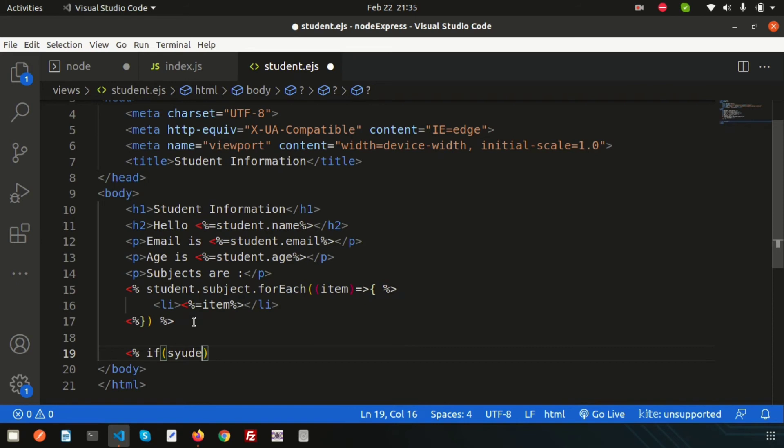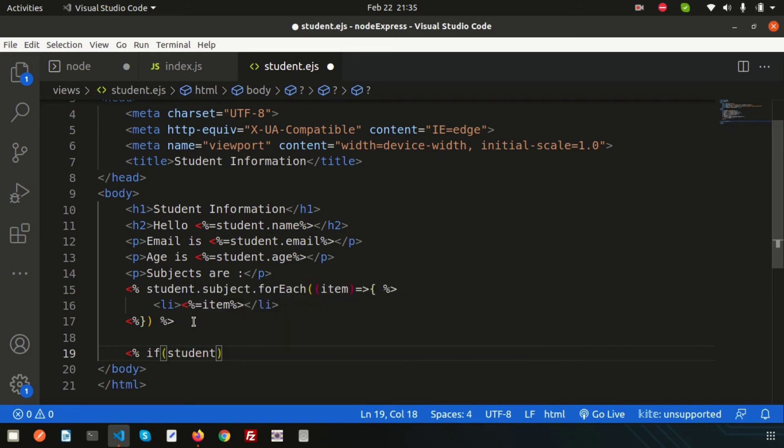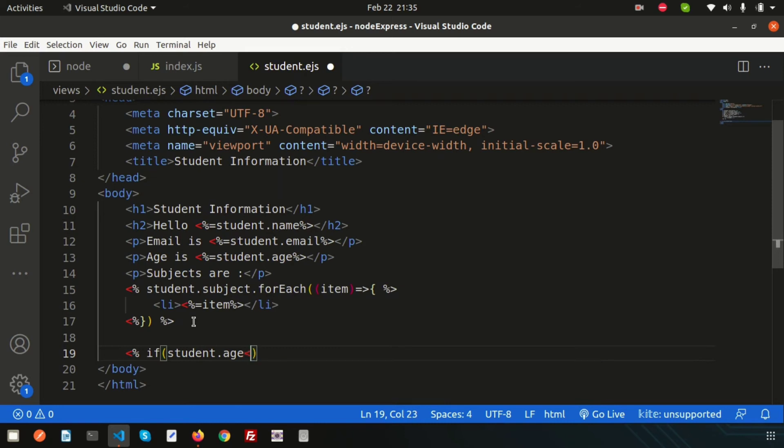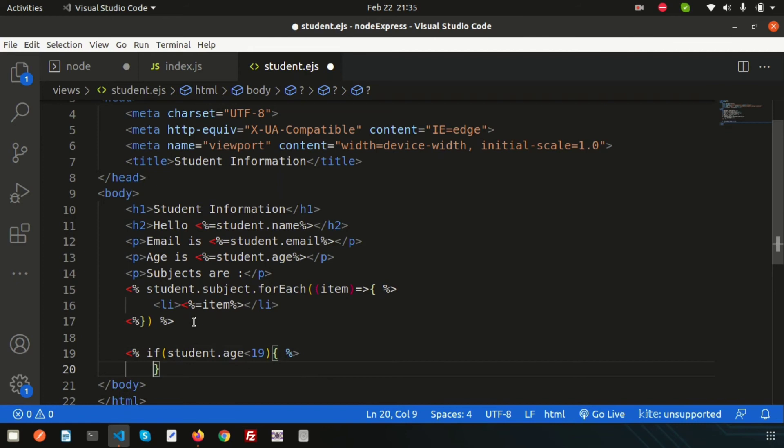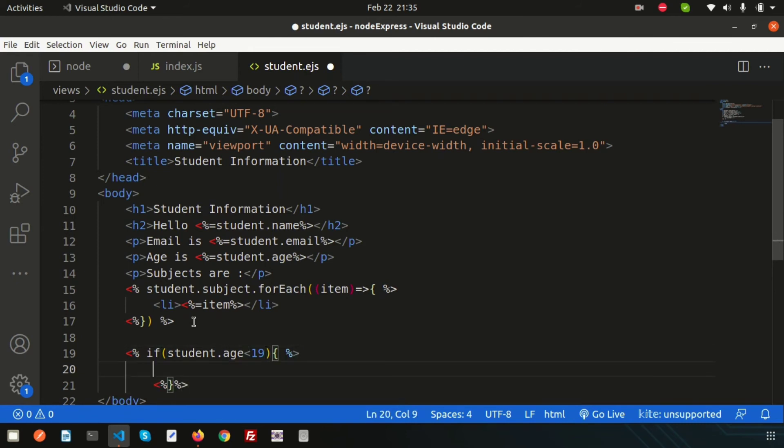...less than 19, then I will show something. Inside here write a p tag: 'You are under 19.'